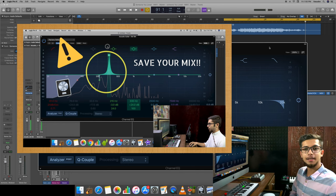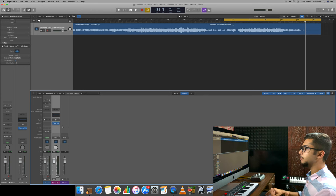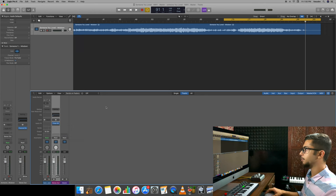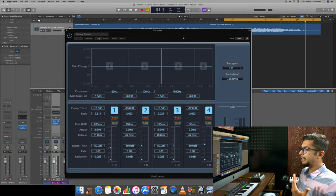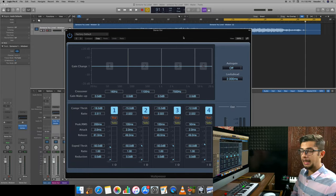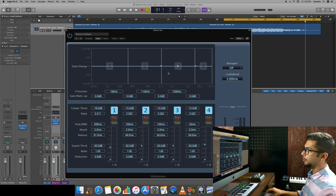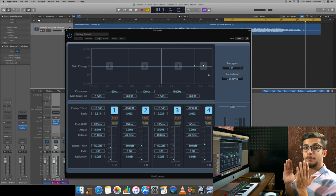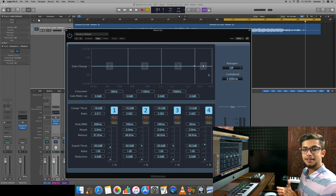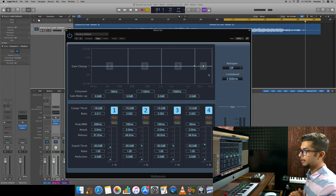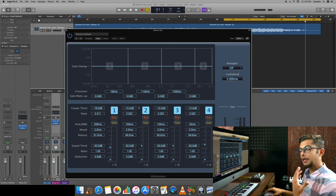Let's move to the next plugin. The next plugin plays a very important role in the mastering process - it's called multipressor. Multipressor stands for multiband compressor. You can see one, two, three and four regions - four different bands with different frequency ranges. What does multipressor do? It gives us the freedom to compress them independently. There are their individual settings, so I'll apply it quickly.